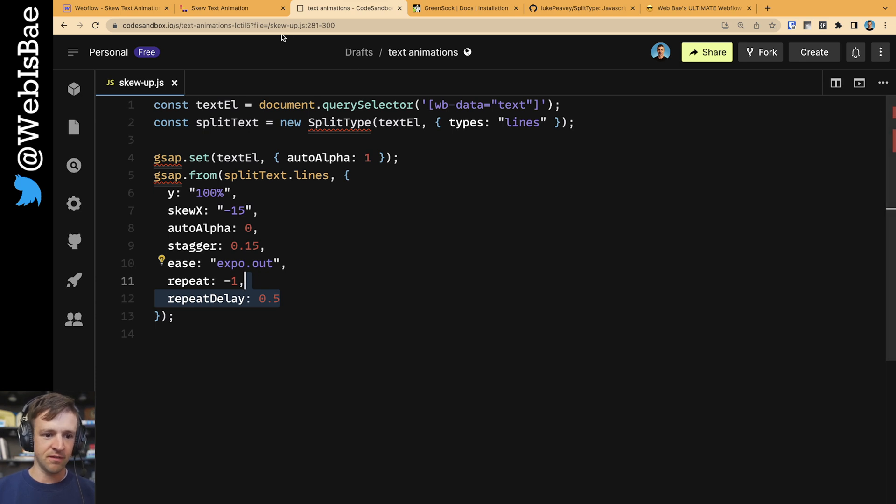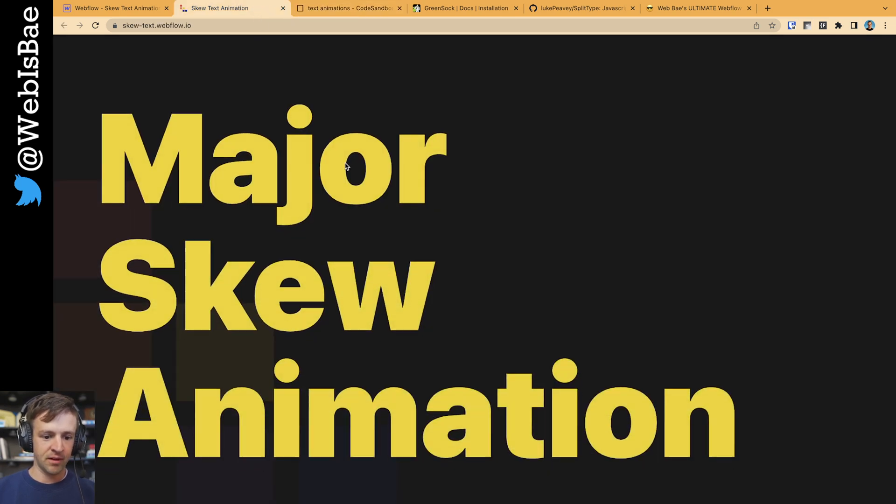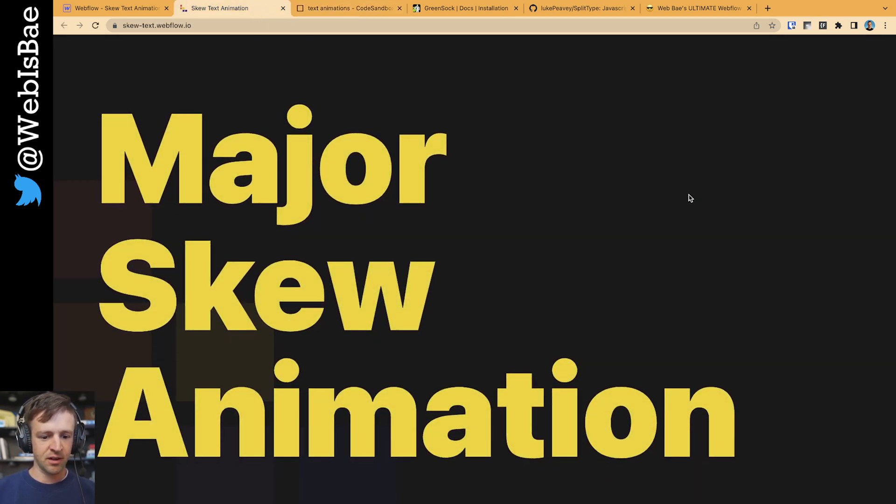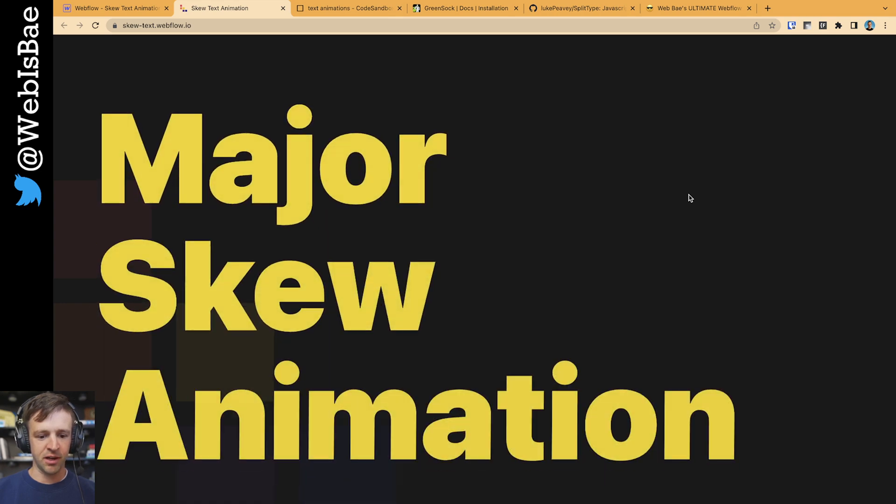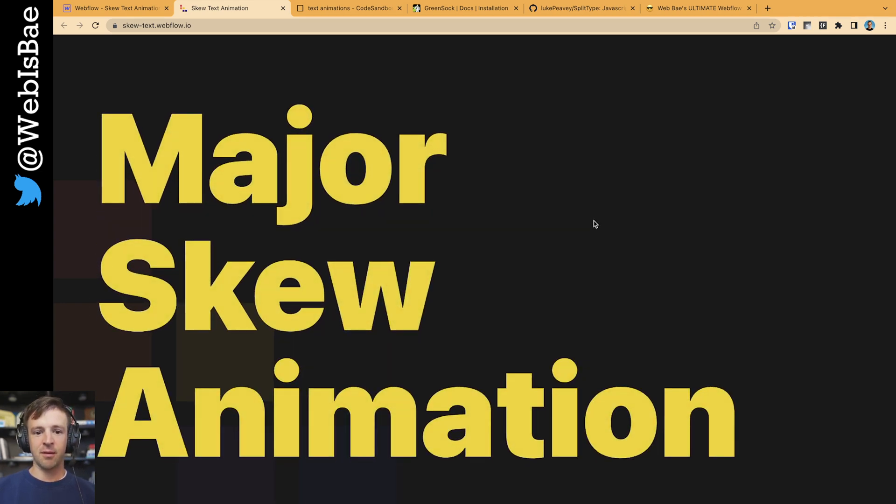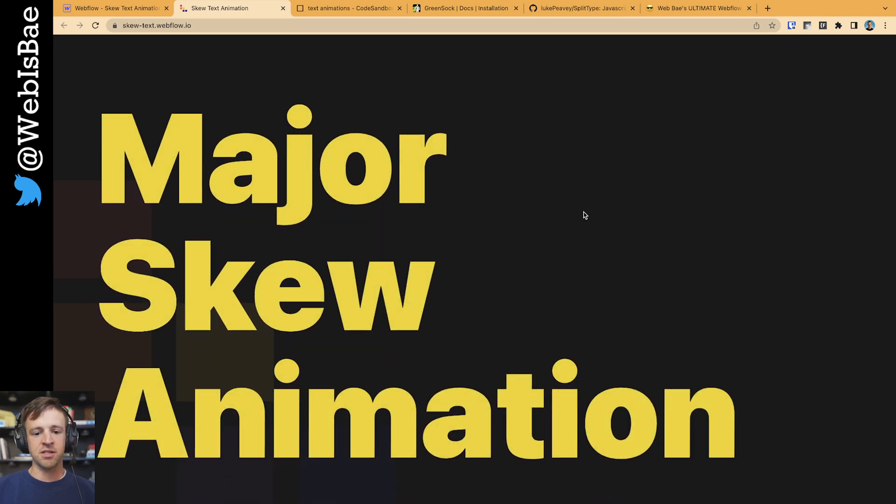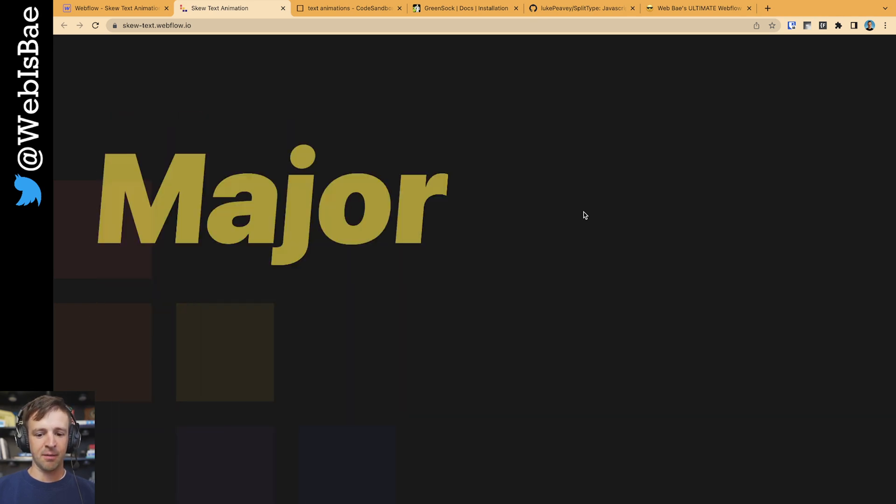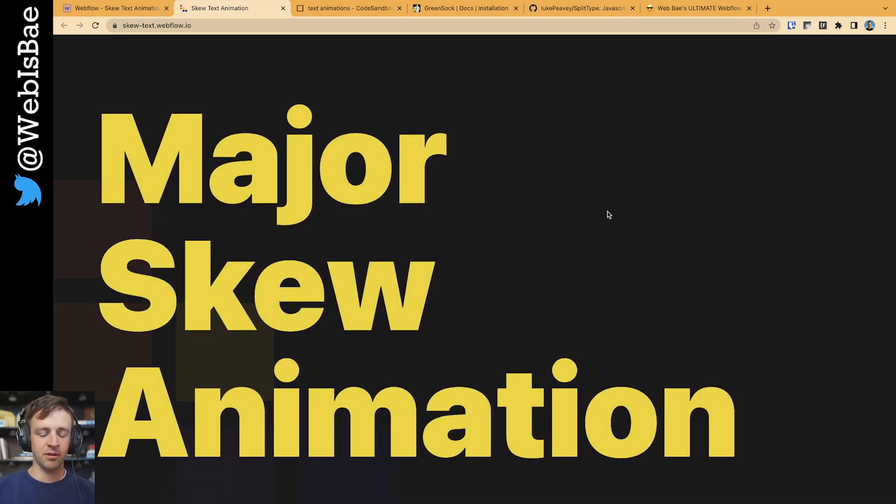So let's go ahead and save that and refresh. And we see our animation happening over and over again. If you have an animation like this happen later on the page, you're going to want to look at using GSAP scroll trigger to make it happen as you scroll into it.